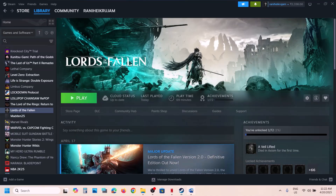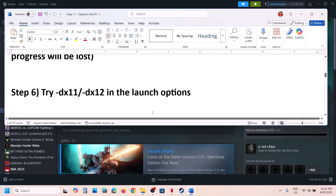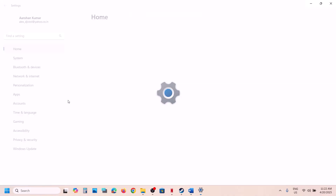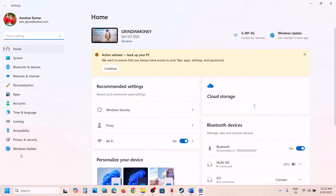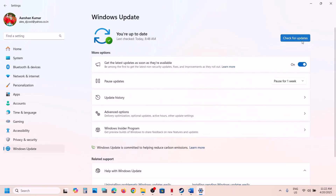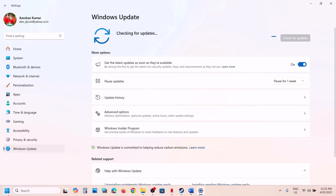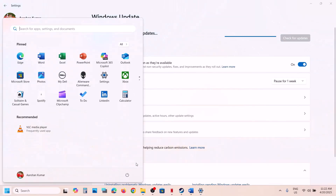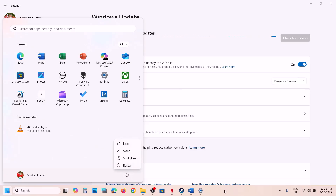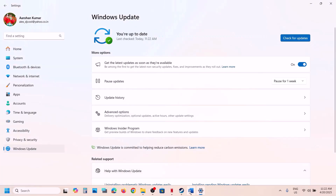The next step is to update Windows to the latest version. Open Windows Settings, go to Windows Update, and click Check for Updates. Once all updates are installed, restart your computer, then launch the game and check.